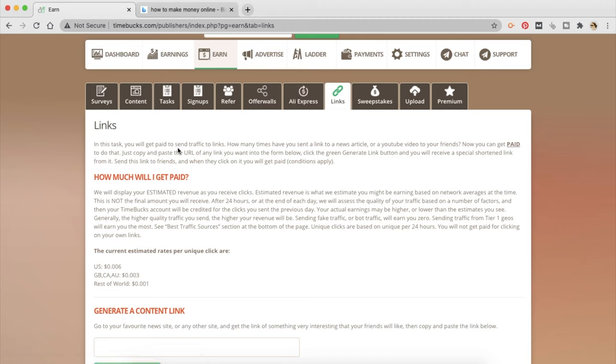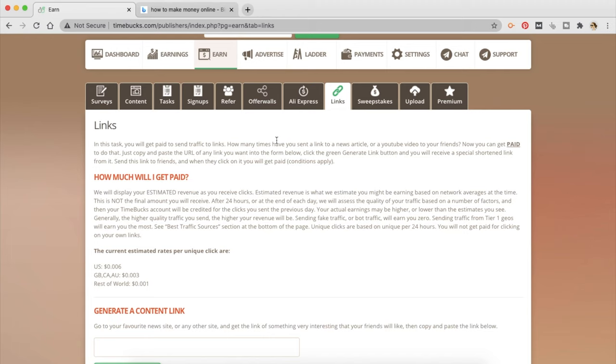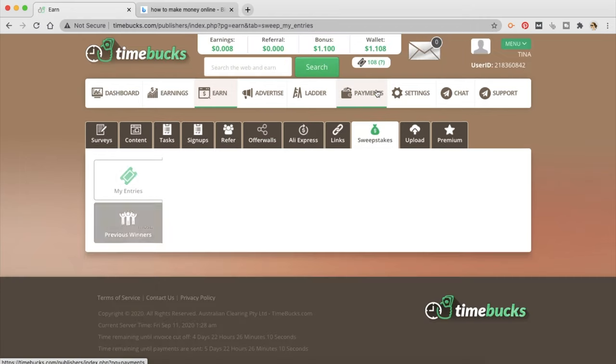So there are a few other ways to earn money with TimeBucks. There is links in this task. You will get paid to send traffic to links. How many times have you sent a link to a news article or a YouTube video to your friends? Now you can get paid to do that. Okay this is extremely scammy. I am never going to recommend you to do this because it's really scammy to send people links to posts and videos.